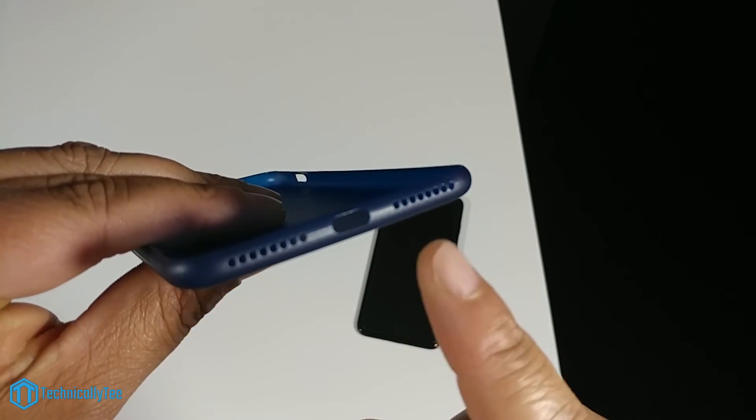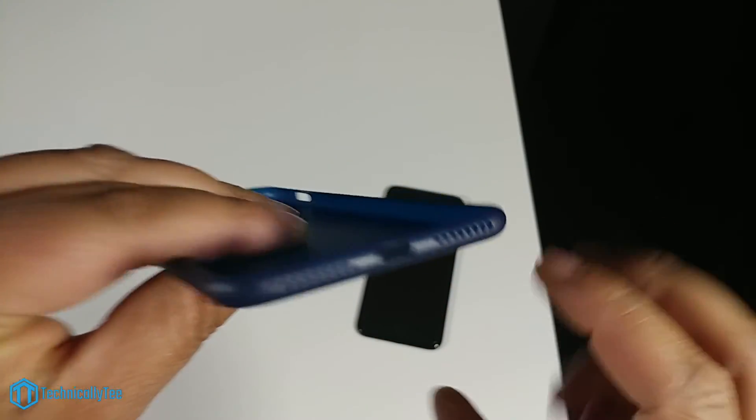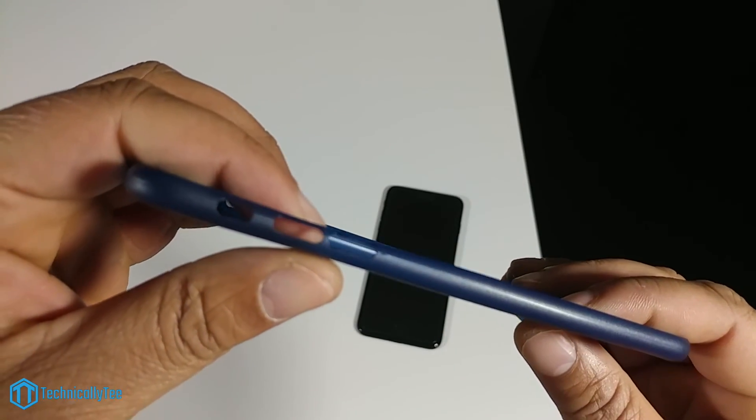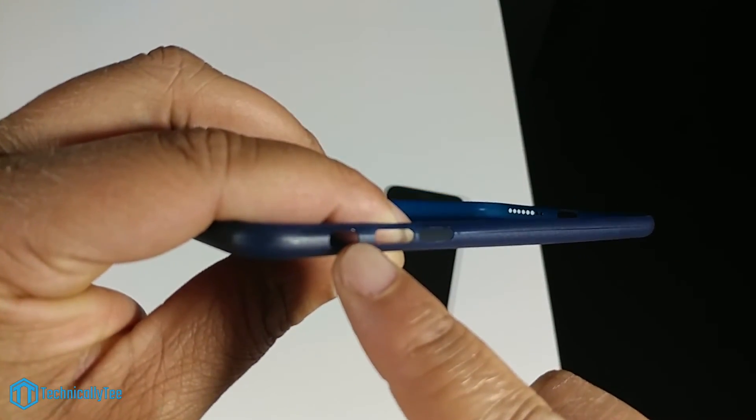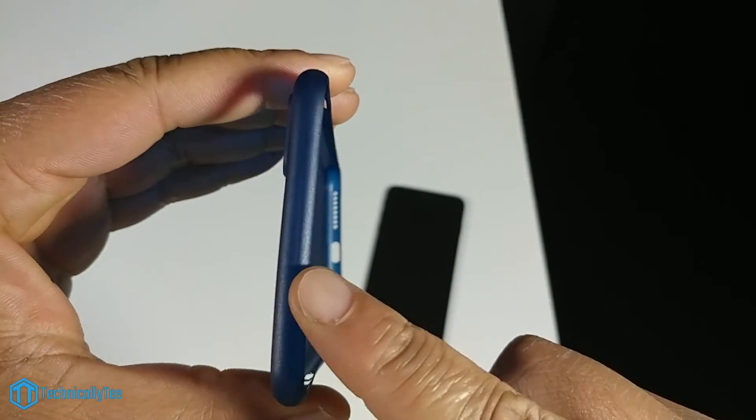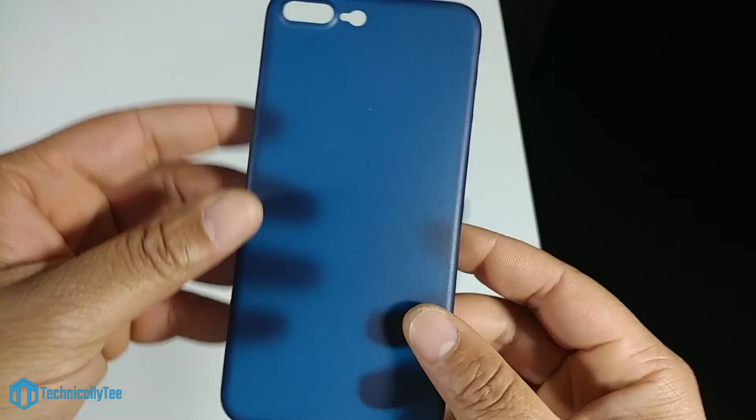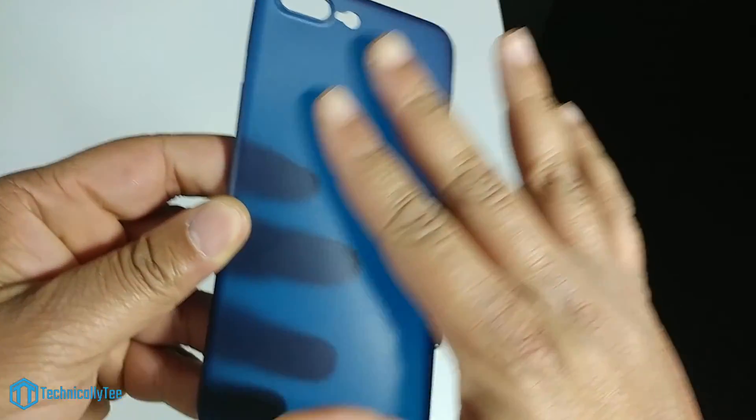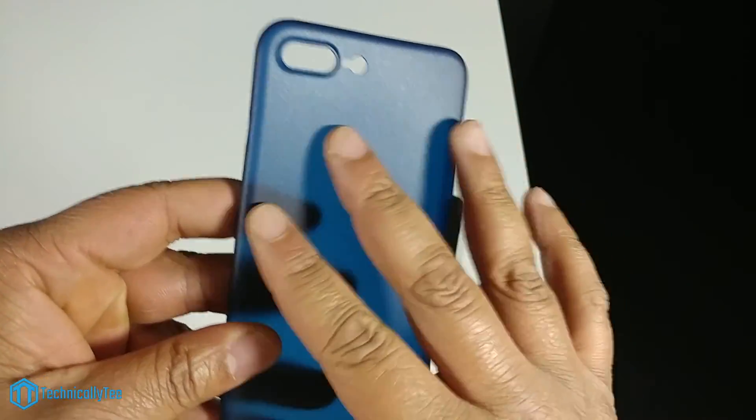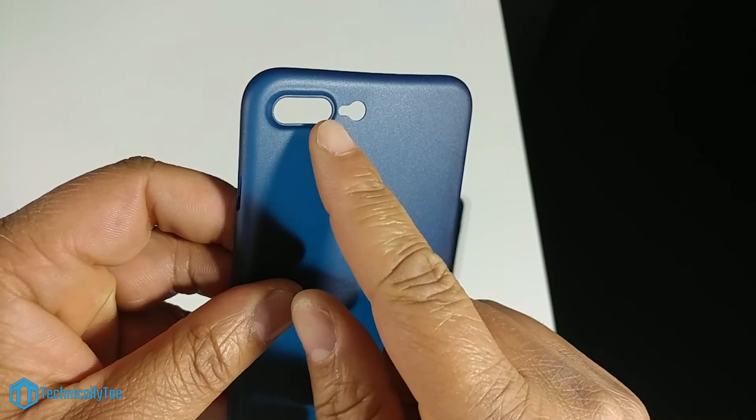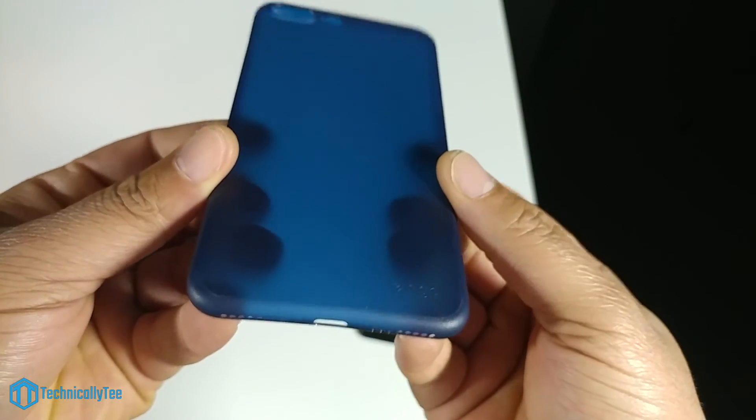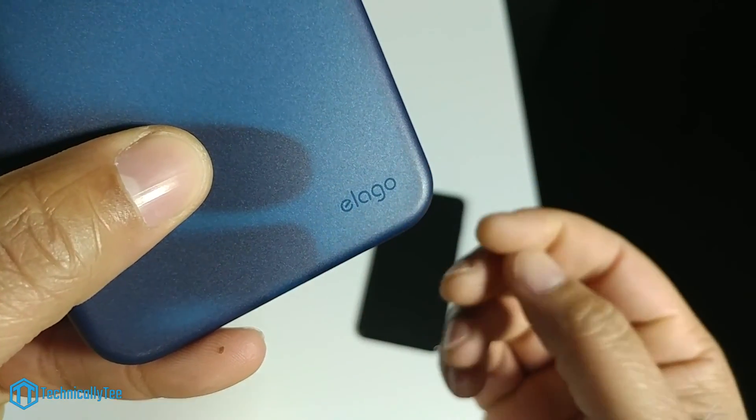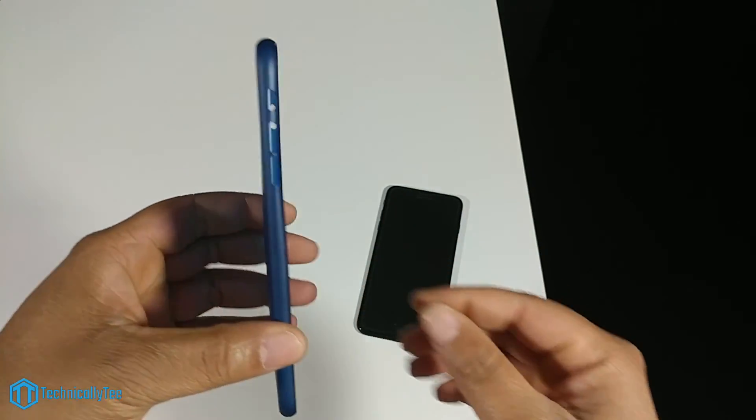On the right side we have a cutout for your power button. On the bottom your cutouts for your speaker grill and your lightning adapter. On the left side we have your cutout for your volume up and down and we also have a cutout for your mute toggle switch.